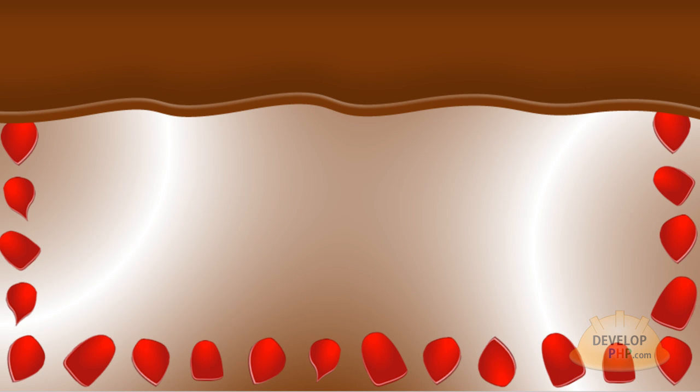Hello everybody, Adam from DevelopPHP.com here once again with another Fireworks graphic design video tutorial for creating Valentine's Day vector greeting cards or illustrations for your sweetie or whatever you're doing.